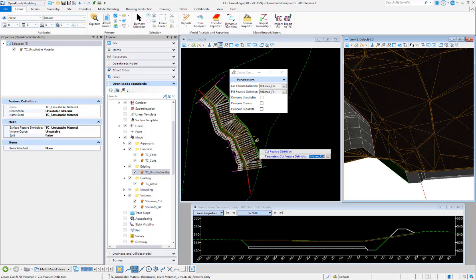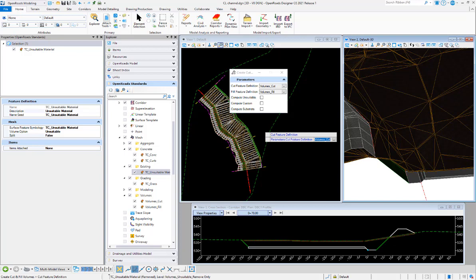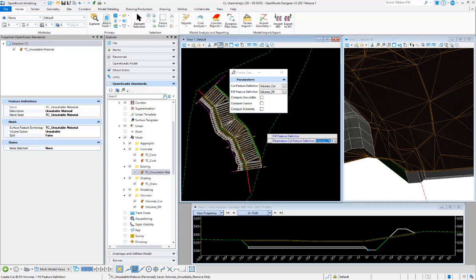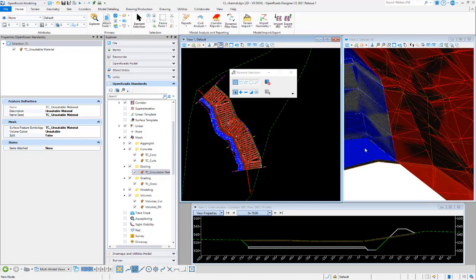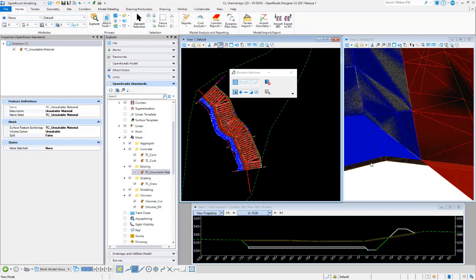Okay, so let's talk about unsuitable materials. I'm going to run volumes real quick ignoring unsuitable materials just so we get a baseline to compare volumes against. If we look in 3D, we can see that the fill goes to the top of the unsuitable feature.